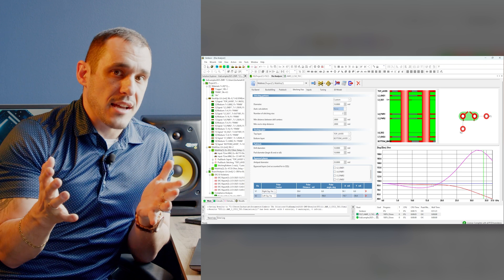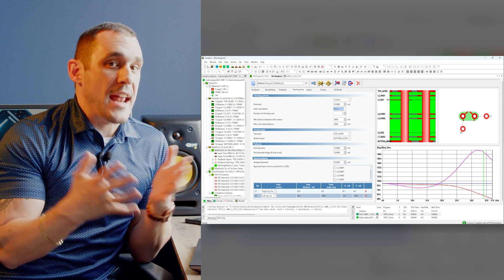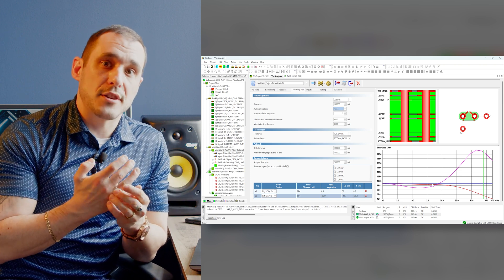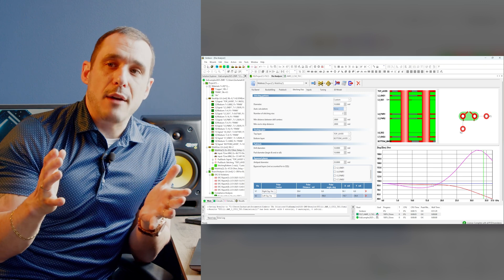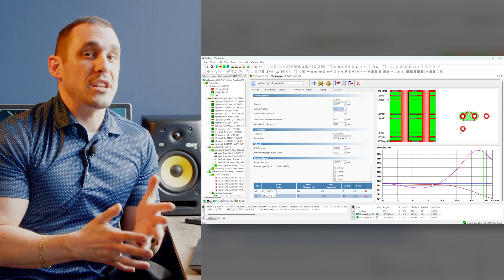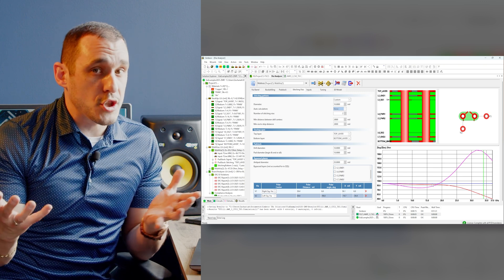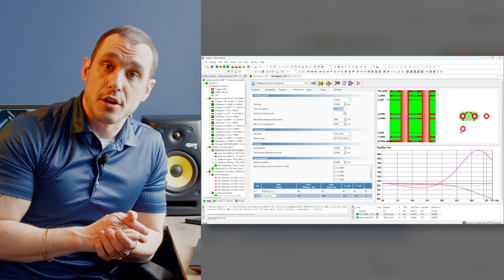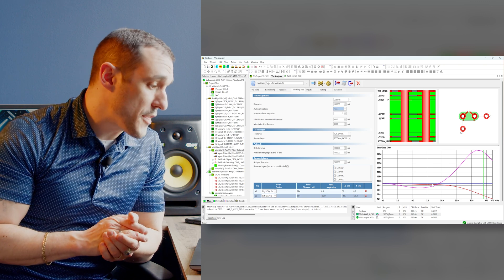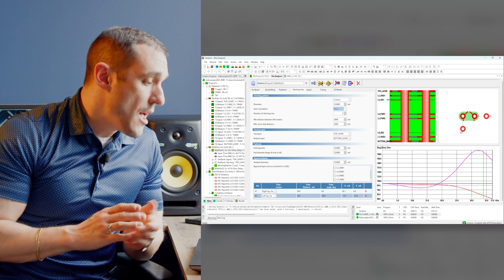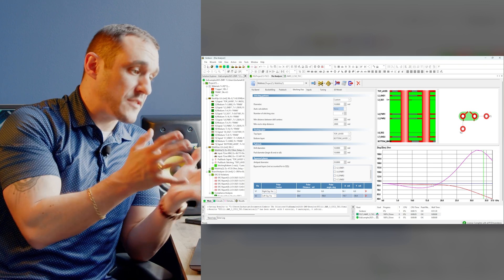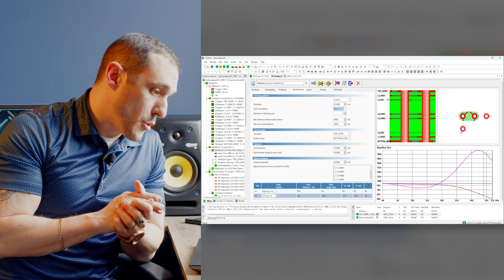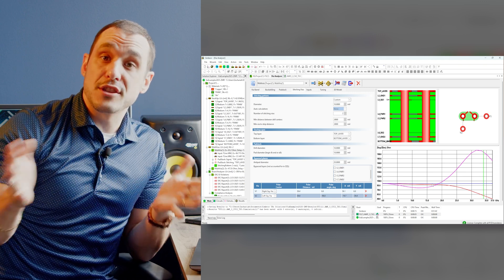CSI lanes do not have data rates at 10 gigabits per second — they're actually much lower. So we don't necessarily require the channel to have 15 or 20 gigahertz of bandwidth at 100 ohms impedance. However, this via does provide that much bandwidth at 100 ohms impedance, which means we could use this via structure in a number of different interfaces.